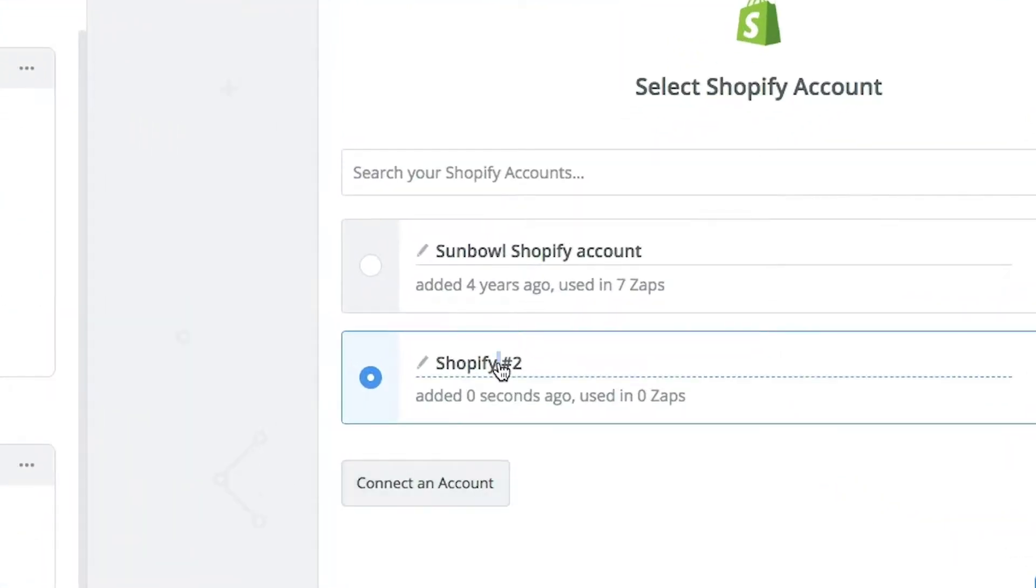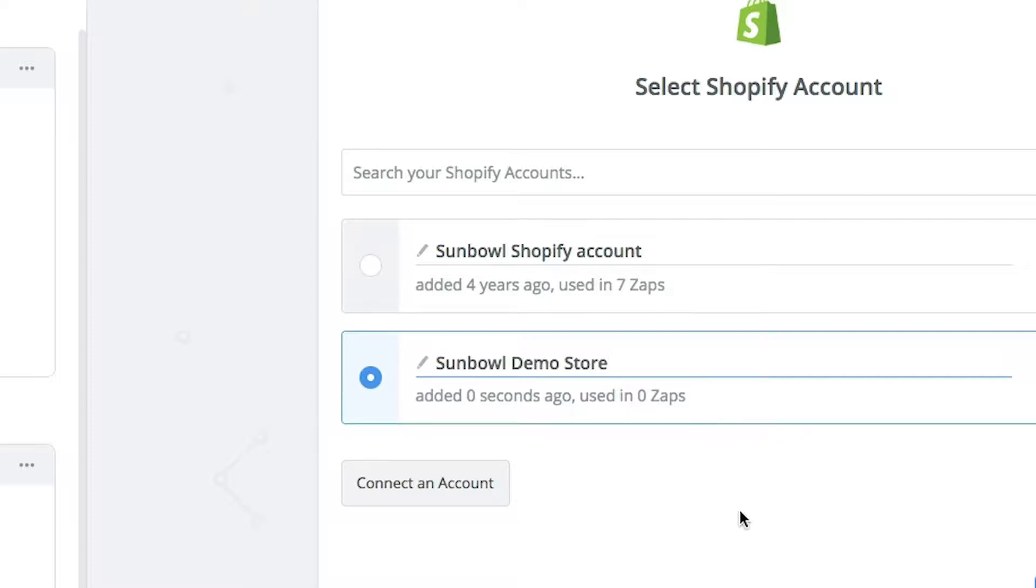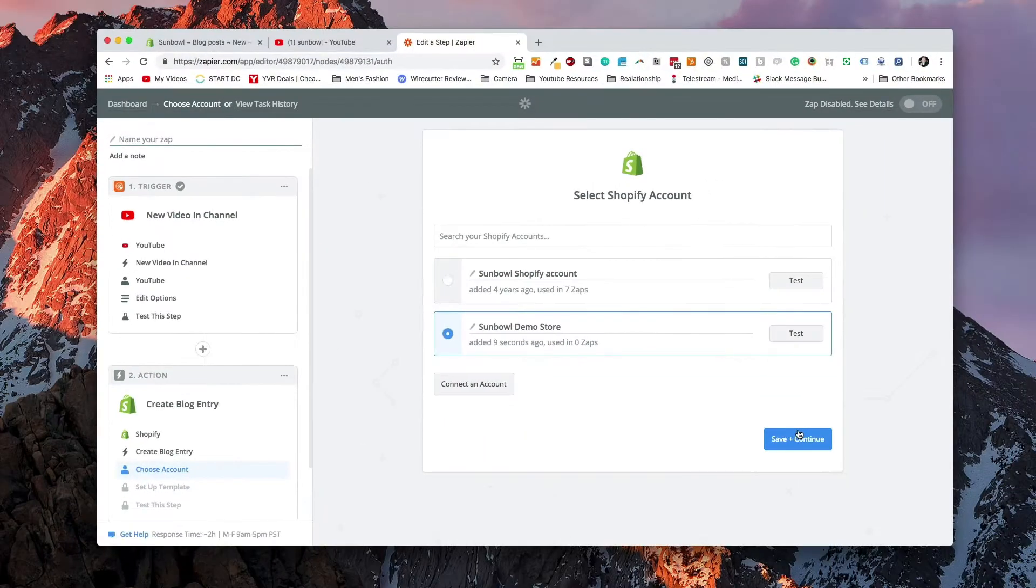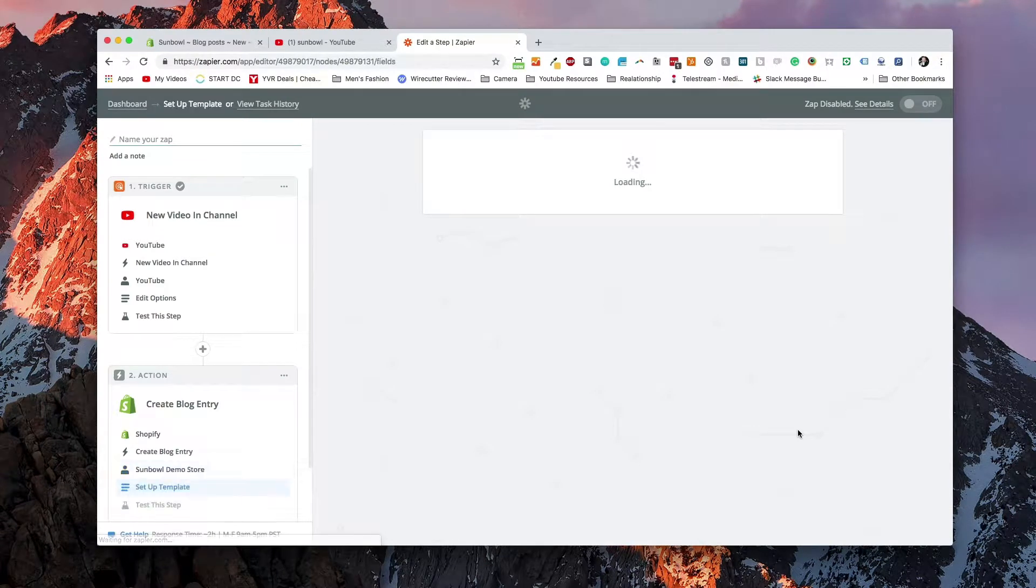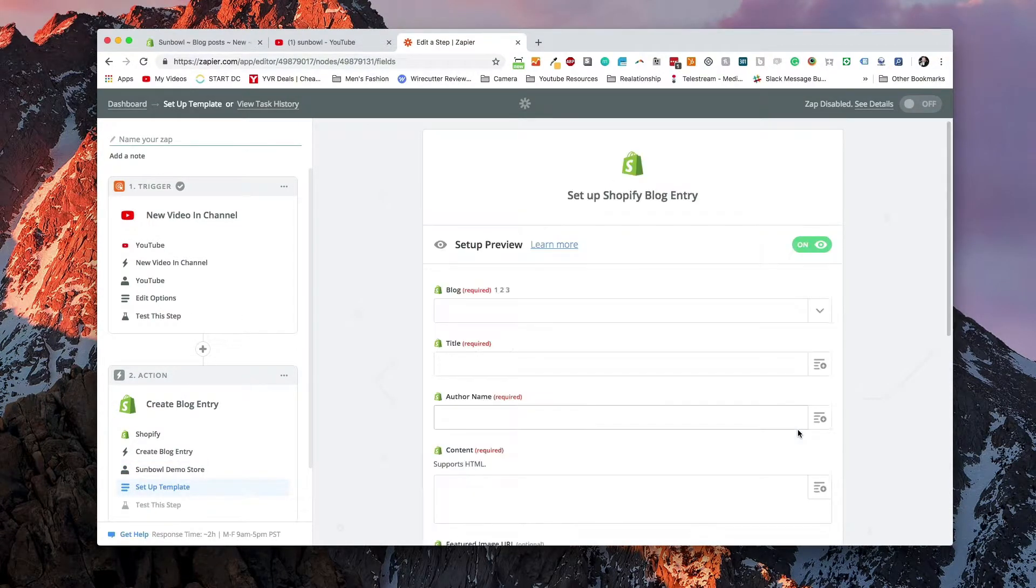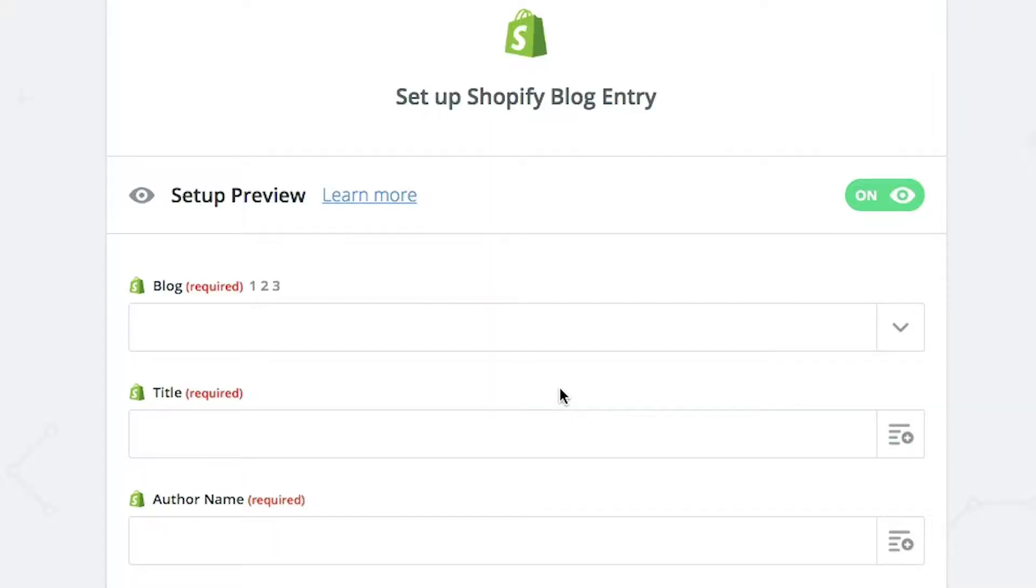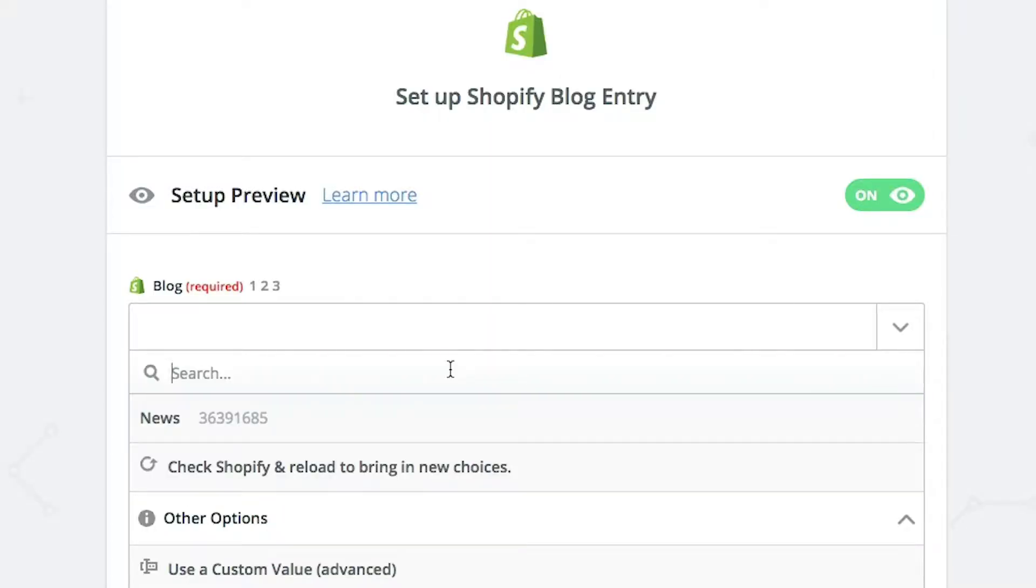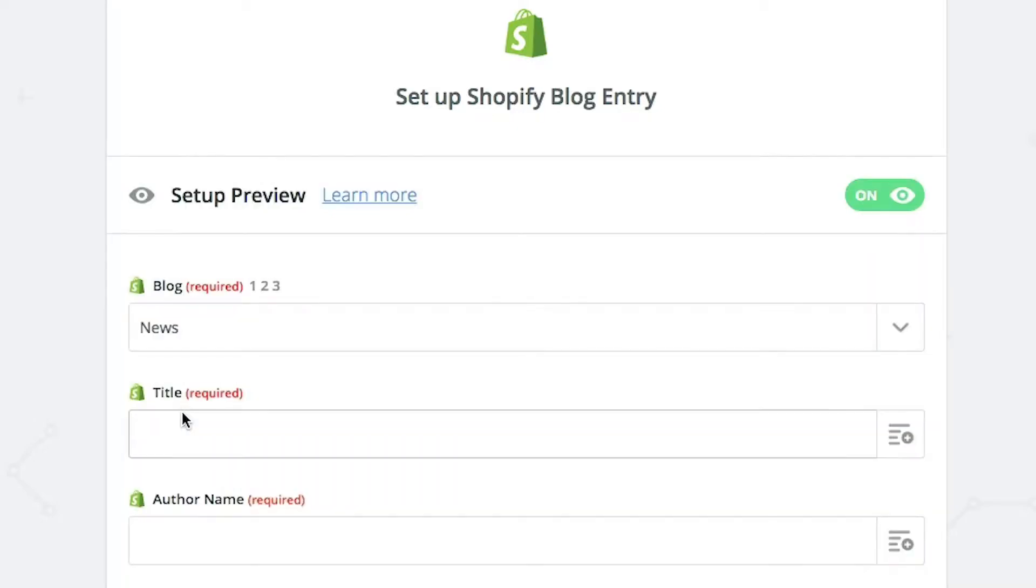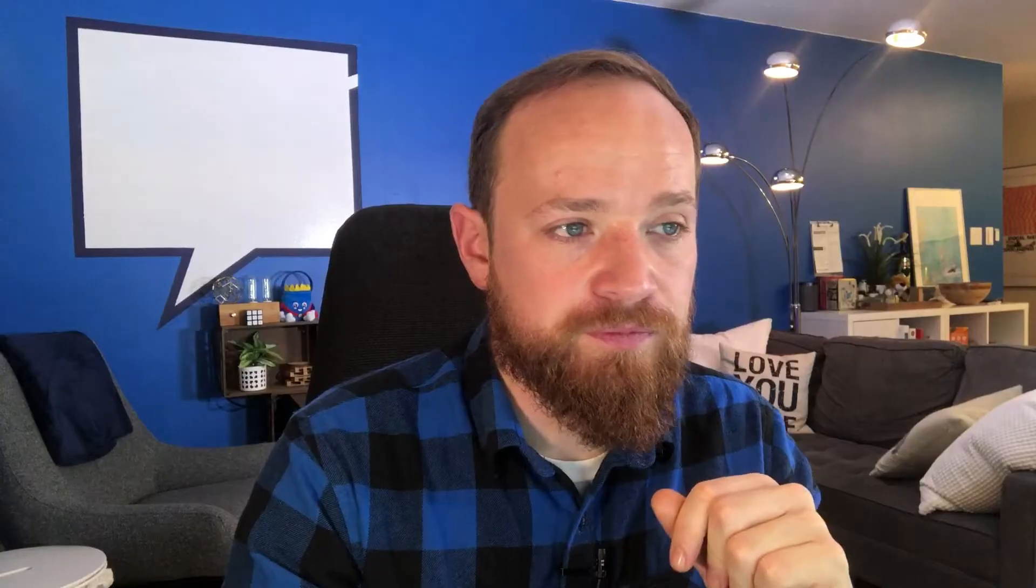And we're going to rename this, just so that we know which store it's being added to. Okay, now we need to fill out the information that's required for the blog post. So there's a couple required fields that we need. So the first thing we need to do is select the blog. Now there's only one blog that's set up on that Shopify store and it's called news. So we're going to select news.